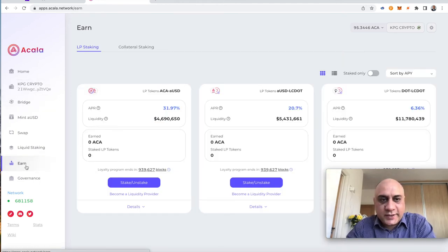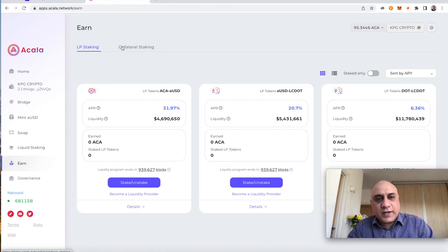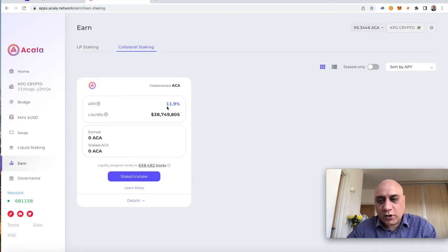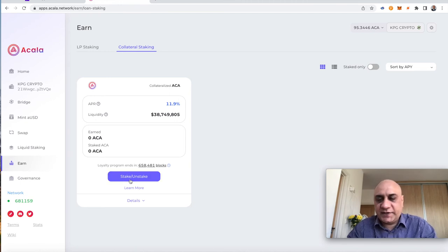If you look at Earn, there are two types. LP staking, collateral staking. We're going to do LP staking today. You can stake all your Acala directly into this collateral staking by just clicking this button here.